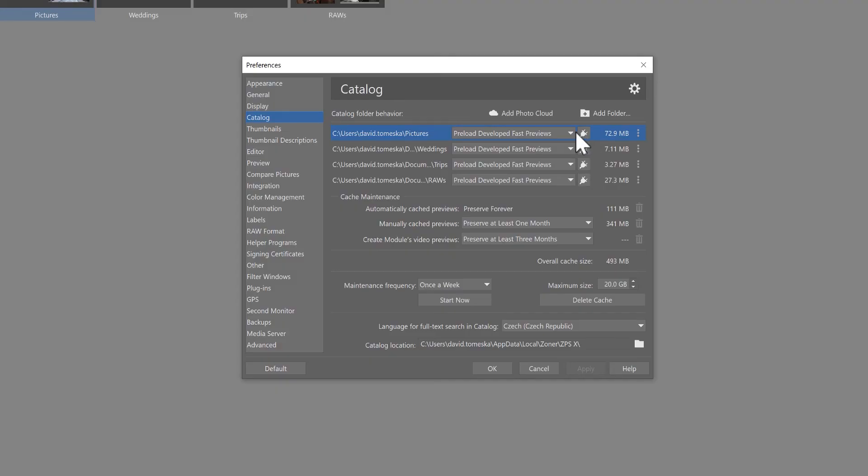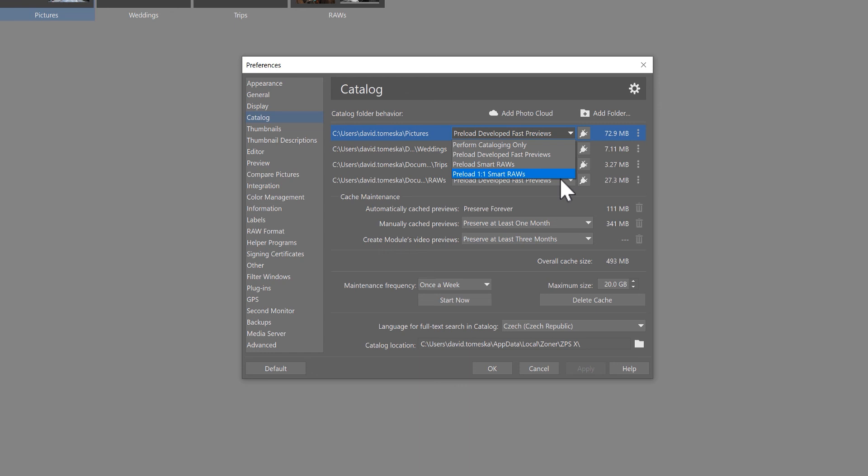And to the last option, preload 1 to 1 smart RAWs. Loading full 1 to 1 previews means that besides loading smart RAWs, Zoner Photo Studio will generate a preview that is of the same resolution as the original image.